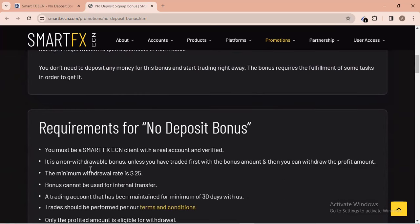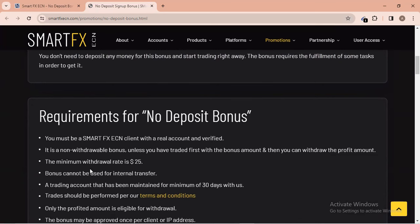Looking at the requirements and eligibility: this bonus is eligible in all countries around the world. You must be a Smart Effects ECN client with a real account that is verified — verification covers proof of residence and proof of identity. It is a non-withdrawable bonus unless you have traded first with the bonus amount, after which you can withdraw the profit. However, I mentioned earlier there is a part you can withdraw without trading — stay to the end of the video.